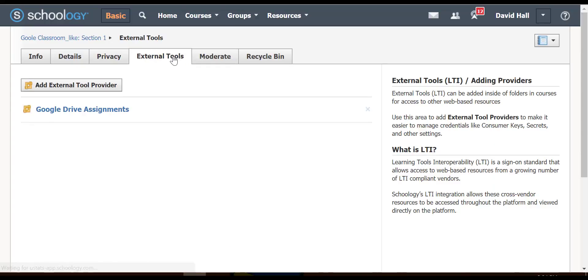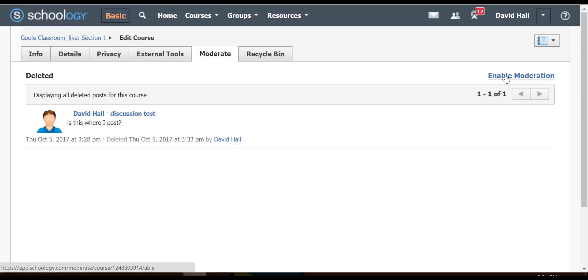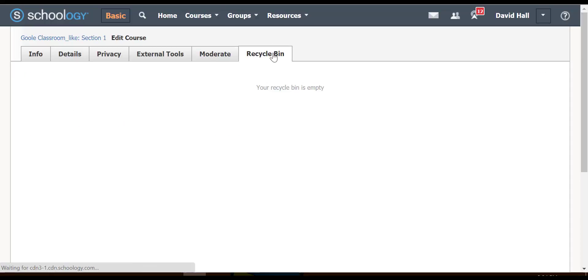External tools are some of the apps you've added and more. Moderating posts means you have to approve everyone before it's posted. The recycling bin shows things you've put in there.